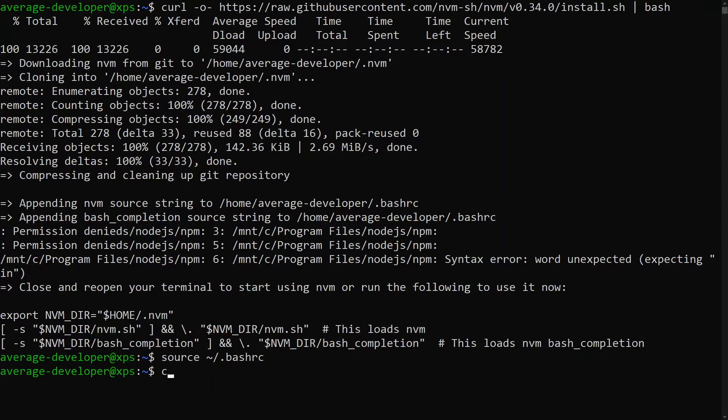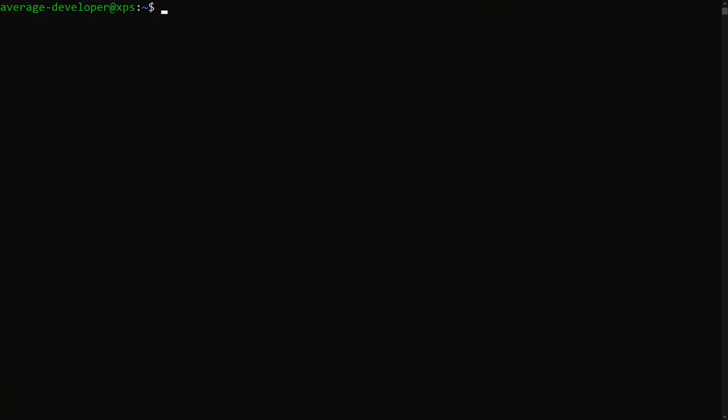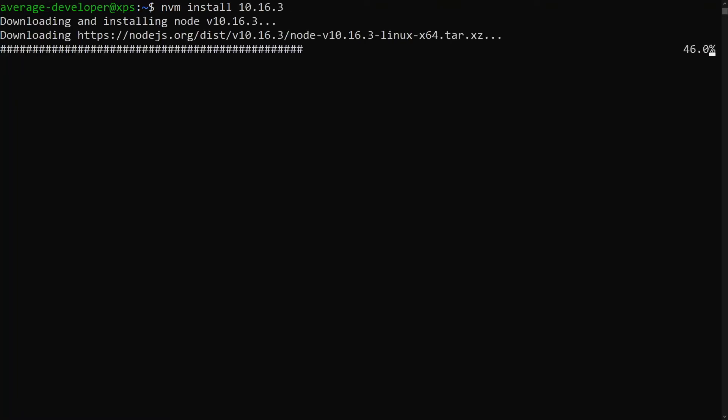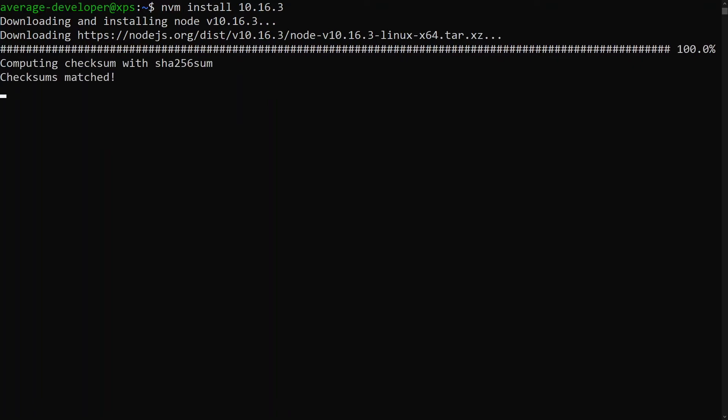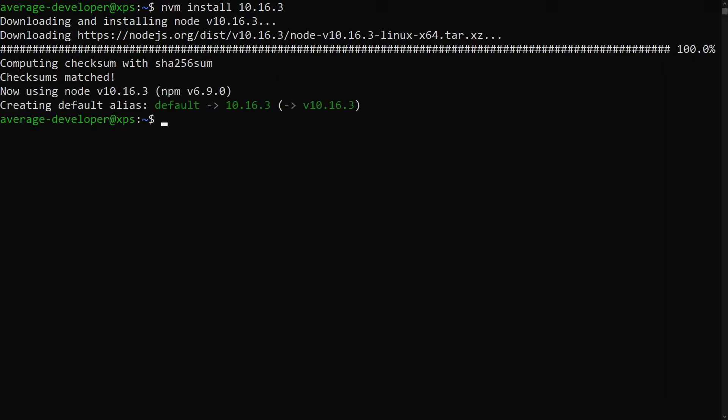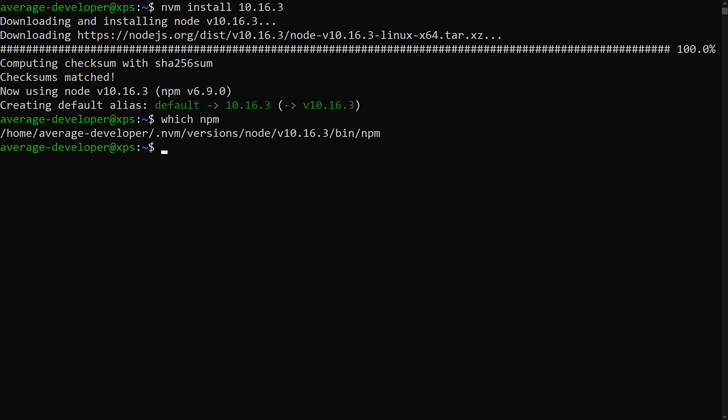Next, we will install Node.js version 10.16.3. You can verify that Node.js installed correctly by running the which npm command. This will show you the location where Node.js was installed.